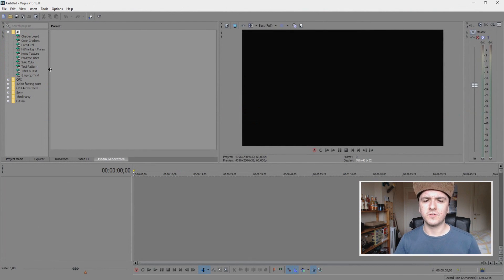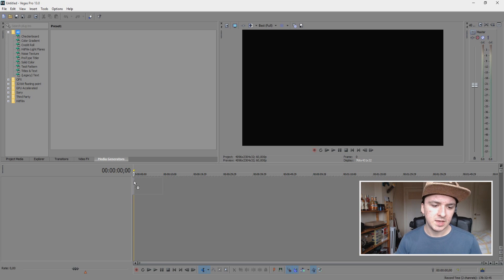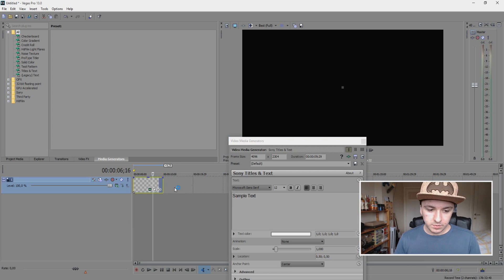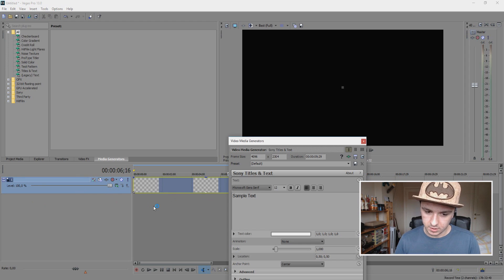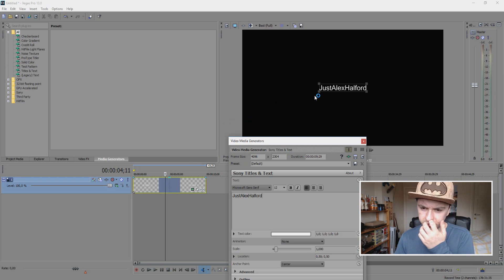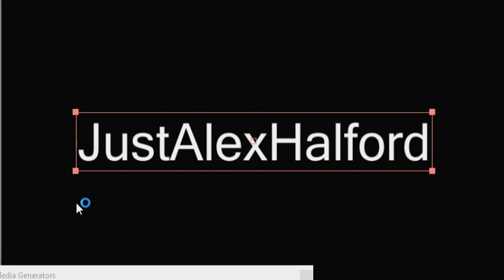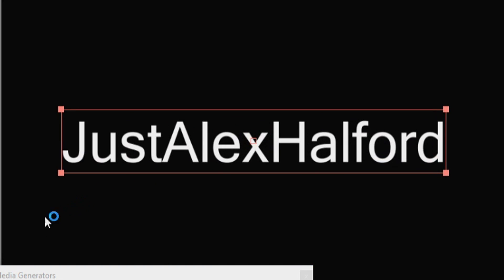We have our Vegas open right here, as you can see. So I'm going to click on Titles and Text and drag this one into the timeline. Then you want to write your name — I'm just going to write Alex Alfred, of course. Now we're going to drag it a little bit taller on the preview screen so we can see it clearly.